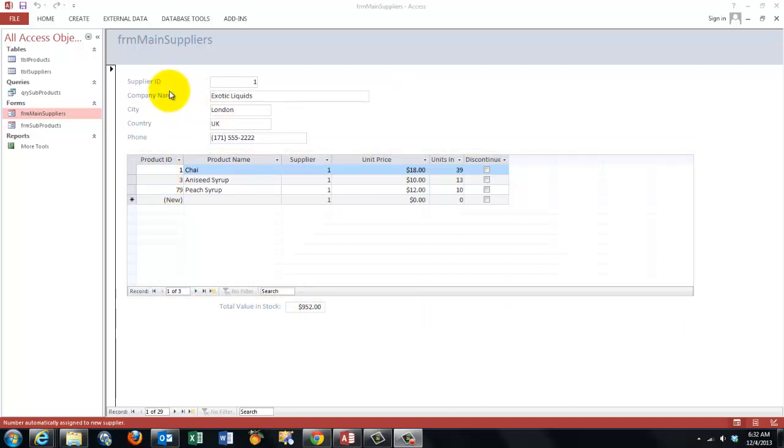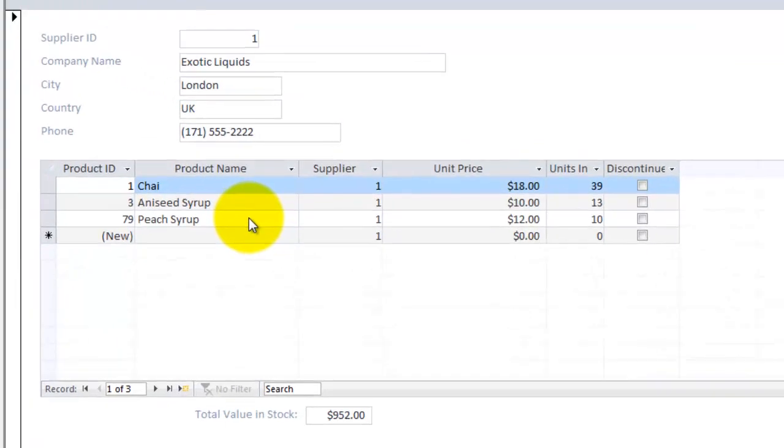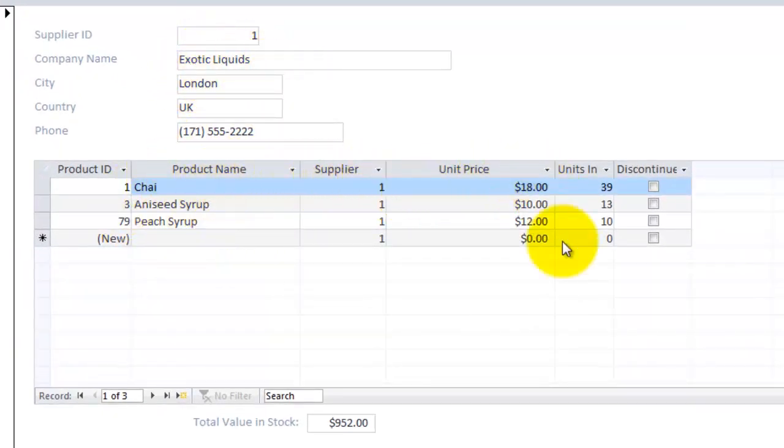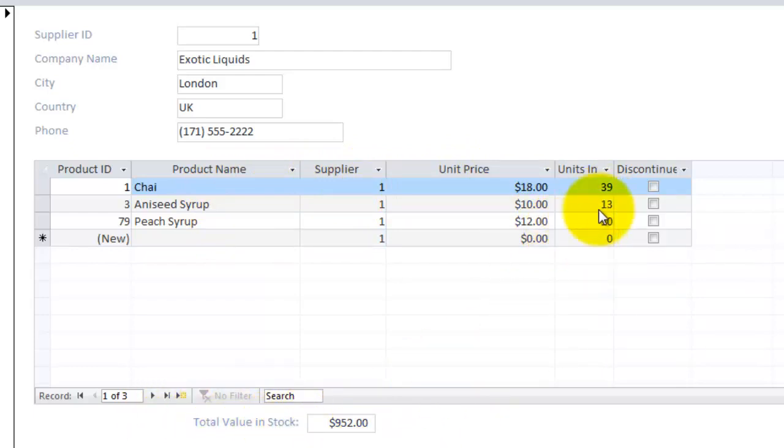In the main form, let's say we have suppliers and suppliers with products. So this supplier has these products and we calculate at the bottom the total value in stock.